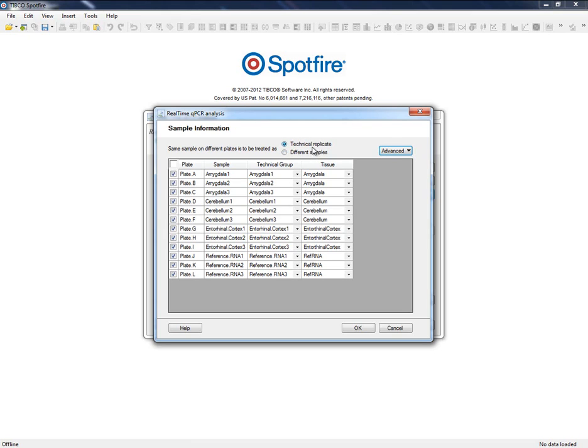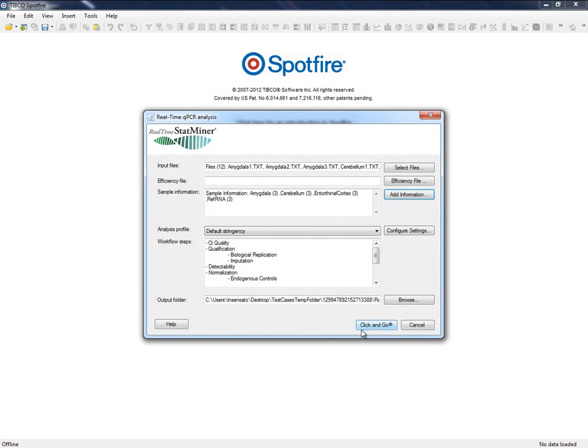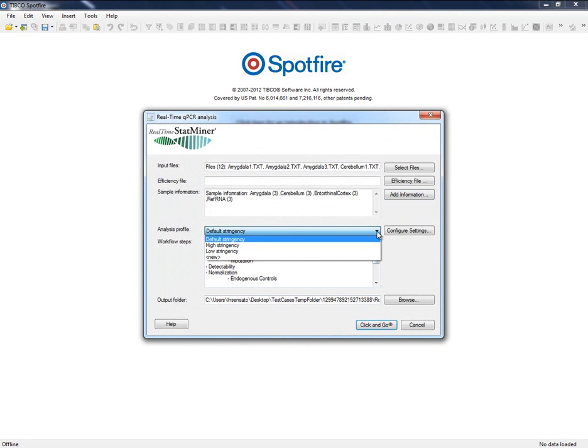Now let us continue with the analysis settings. StatMiner proposes a set of default analysis configurations, so we are now ready to perform the analysis.